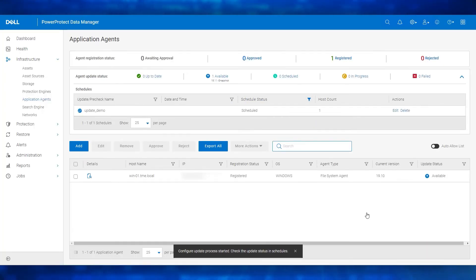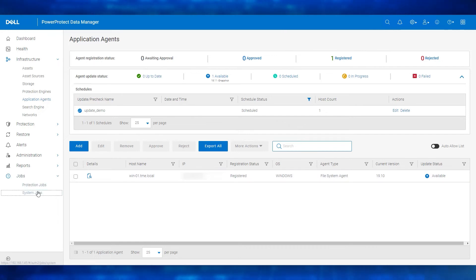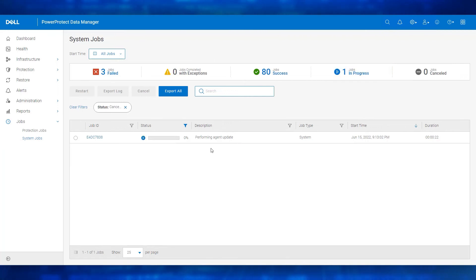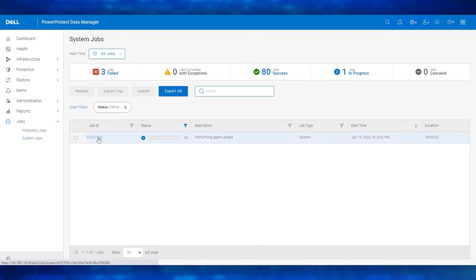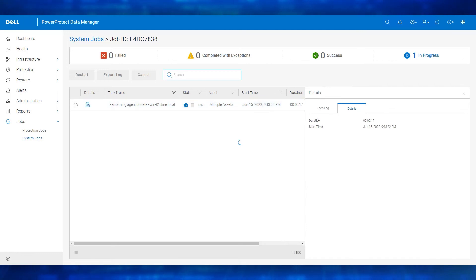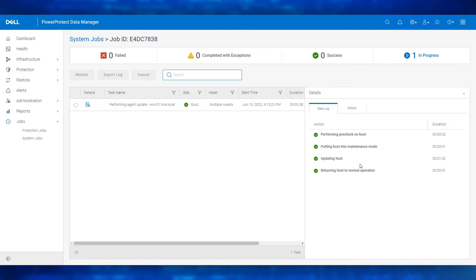The configure update process has started. The progress of the update operation can be monitored from the system jobs window. We see the agent update in progress. Let's wait for the agent update to get completed. The agent update is now successful.